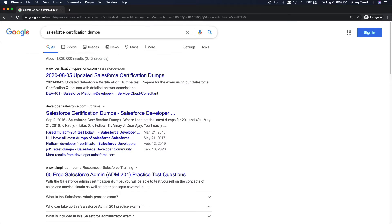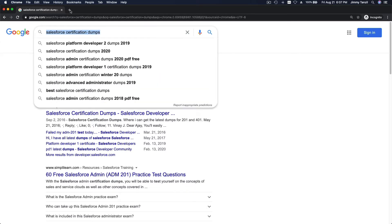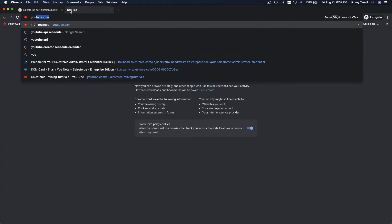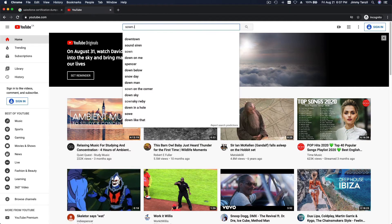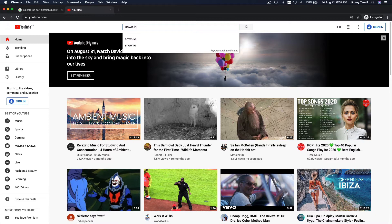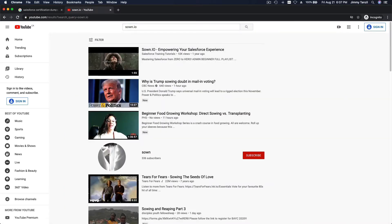So cancel your search about the dumps and let's go another way. If you go to YouTube and search for sown.io — why is it called sown? Because I am sowing my time to train you. Why would I do that? You don't even know me, I don't even know you. Well, truth be told, I am training my two sons, Daryl and Joshua.